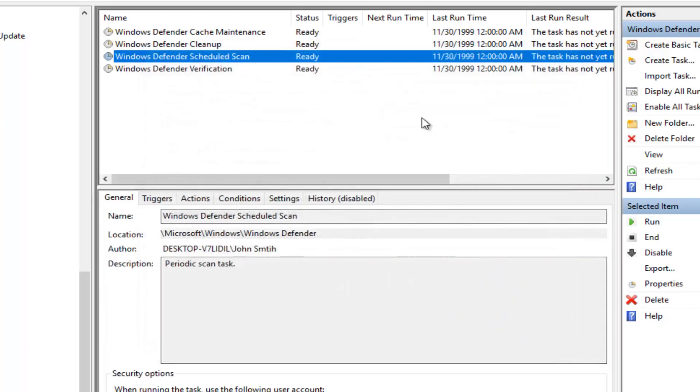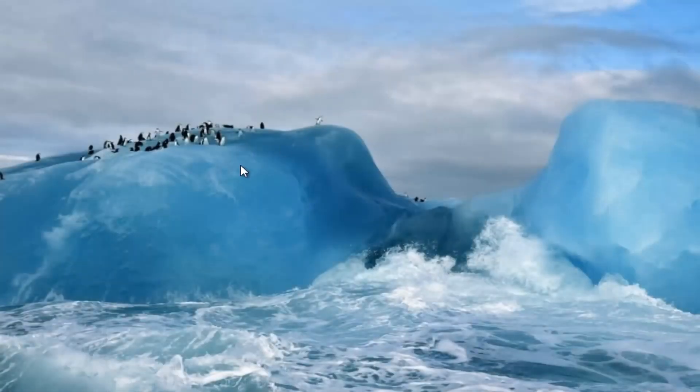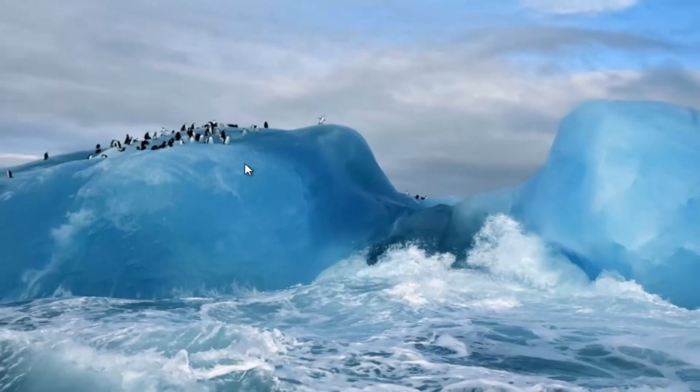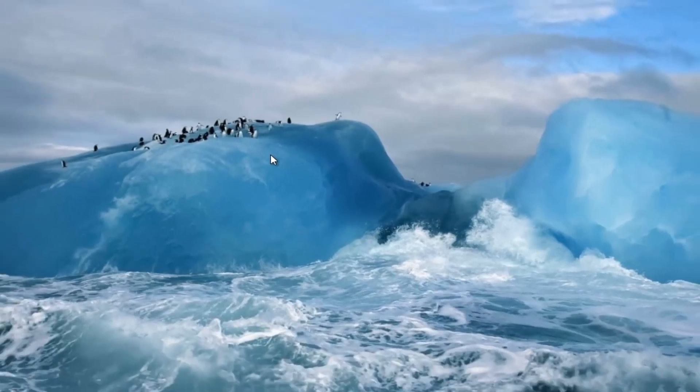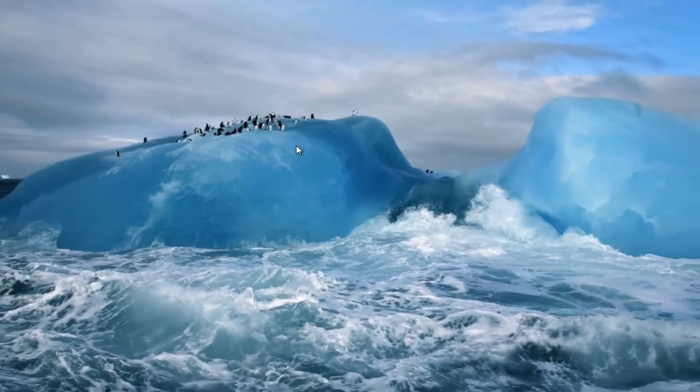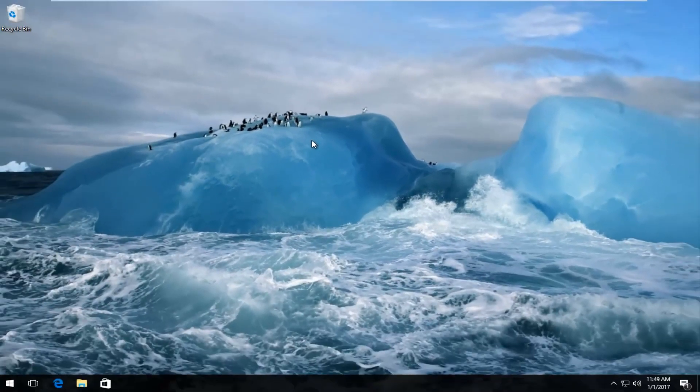And then you can close out of the Task Scheduler at this point, and hopefully your anti-malware service executable high memory usage should be resolved.